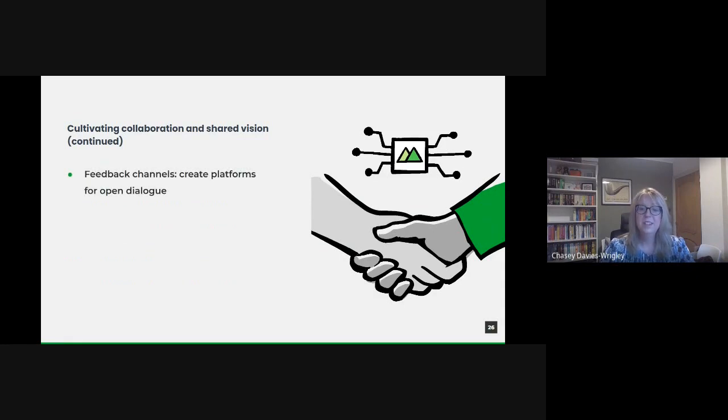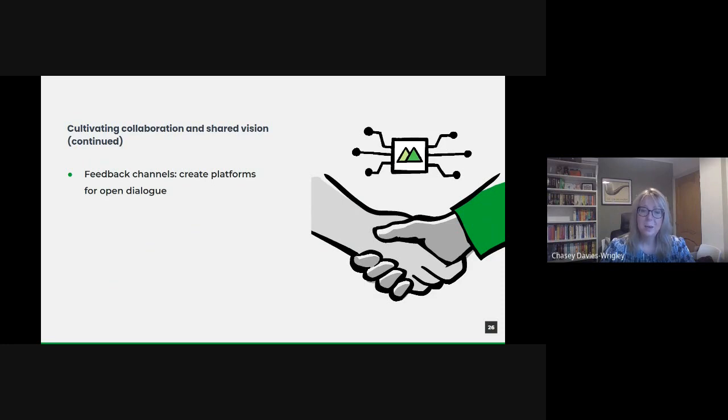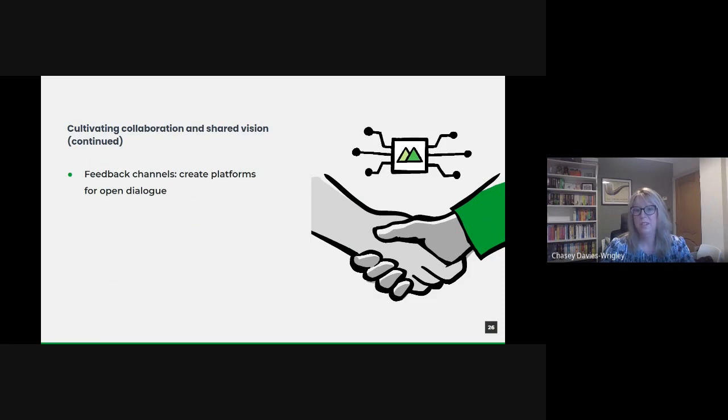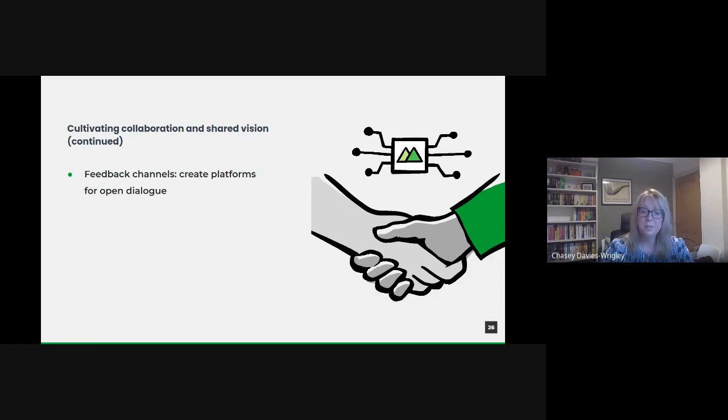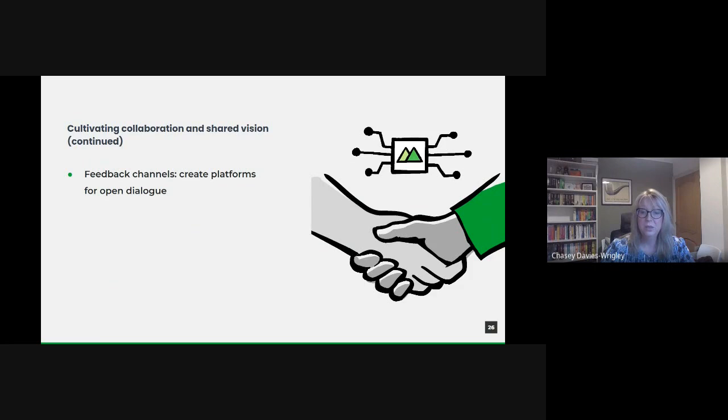Collaboration isn't a one-off event though, but a continual dialogue. Establishing dedicated channels, be it digital platforms, regular meetings, or even suggestion boxes, ensures that feedback flows seamlessly. This dialogue fosters a sense of ownership and involvement, ensuring that potential issues are flagged early and innovations are continually shared.